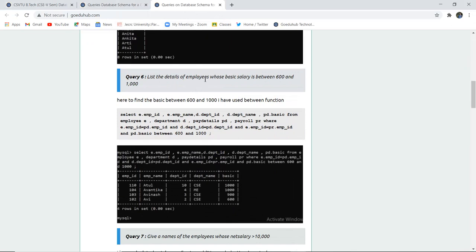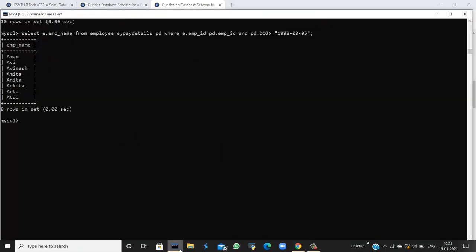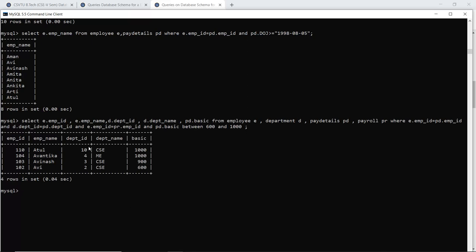The next query lists employee details whose basic salary is between 600 and 1000. Using the BETWEEN keyword with arithmetic and comparison operators, we execute the query to view the employee ID, name, department ID, department name, and salary. Both boundary values 600 and 1000 are inclusive.